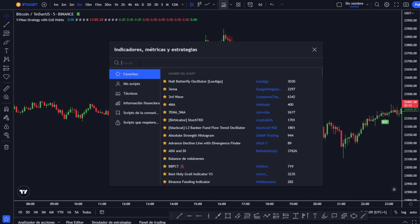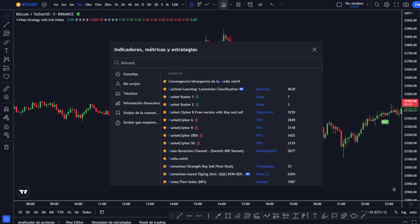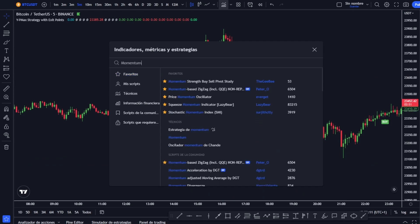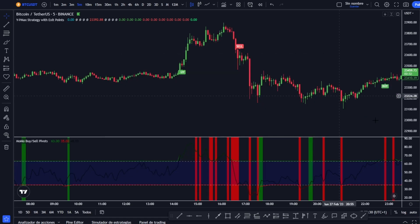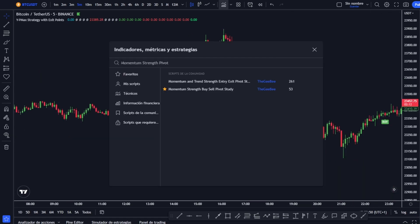We return to the indicators section, we write momentum, and we would have to look for this one: Momentum Strength by Cell Pivot Study. If you don't get it with only 'momentum', type 'momentum strength pivot' and you will get two results. Although they are both from the same creator, we are going to choose the second one — the one that is less used.